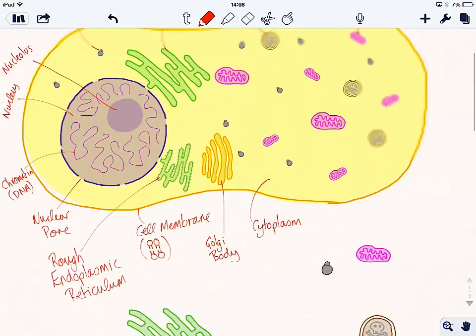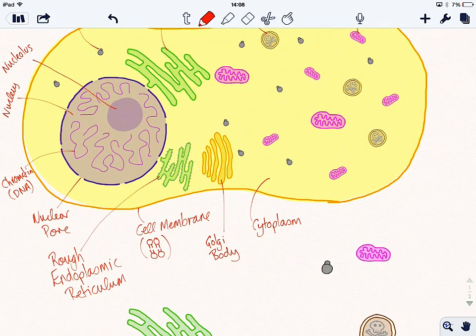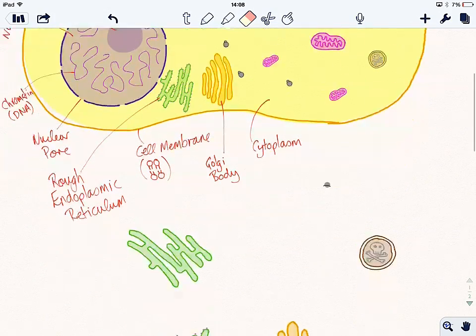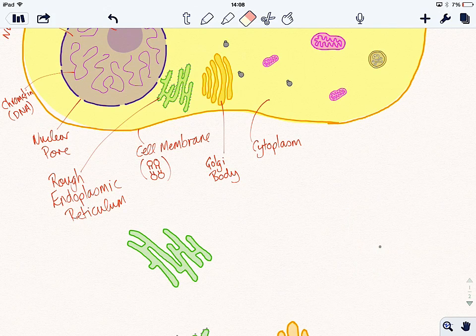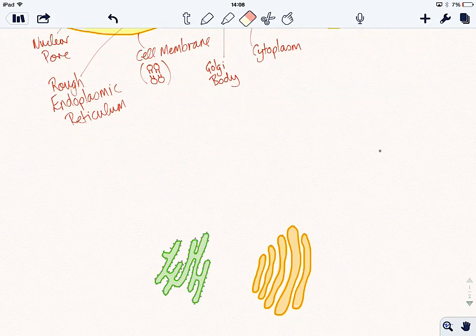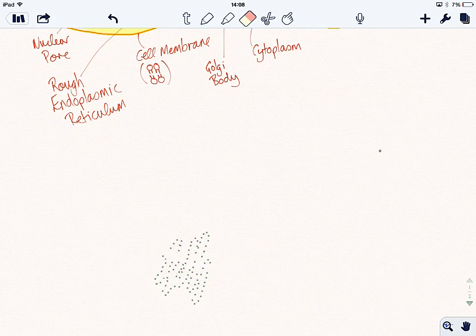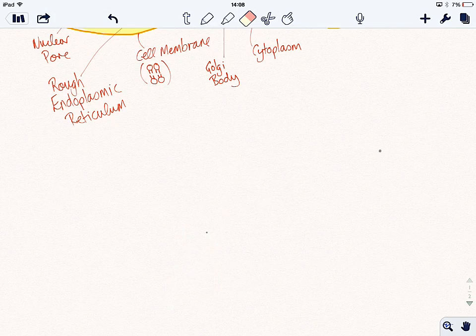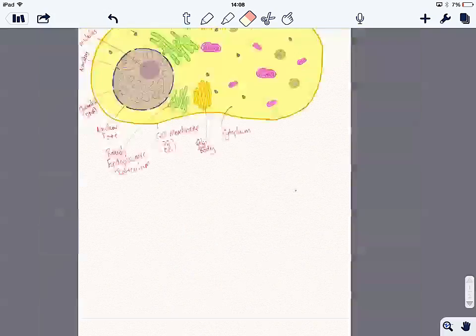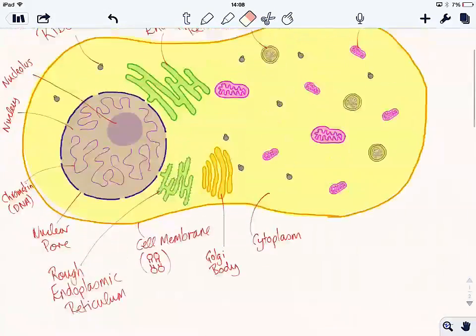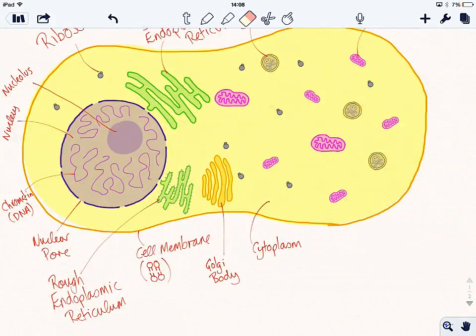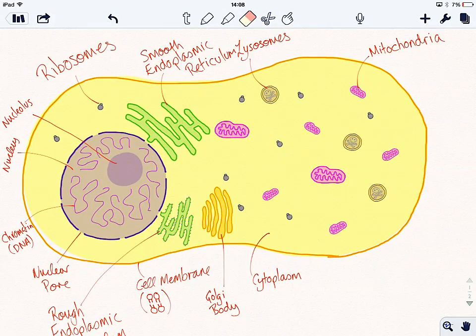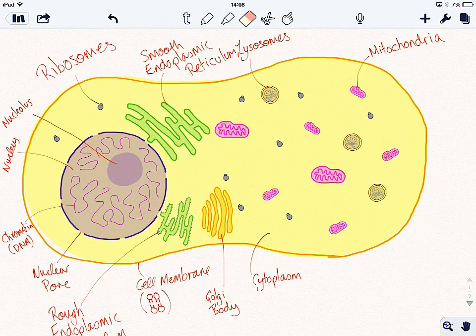And that, if I get rid of all of these guys, this is our eukaryotic cell complete. There you go. I hope you've enjoyed that video.